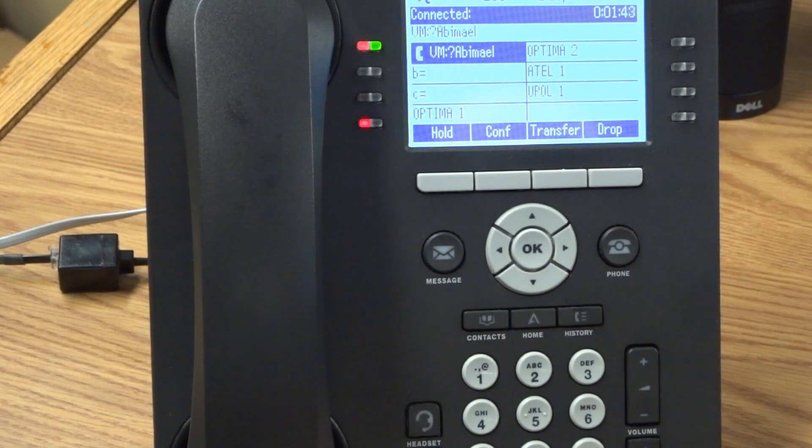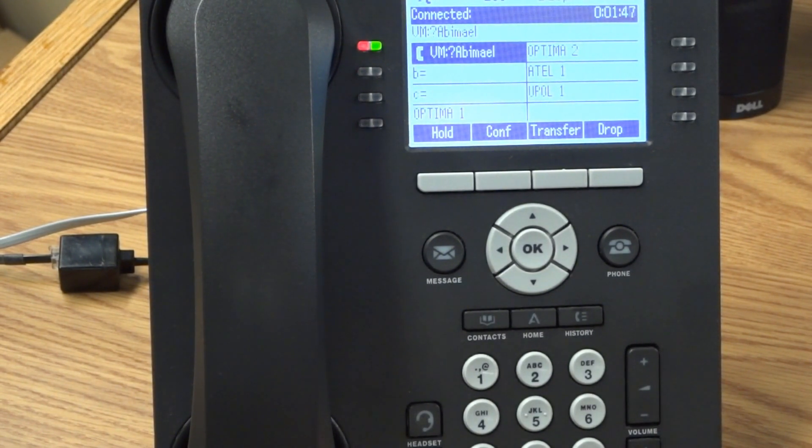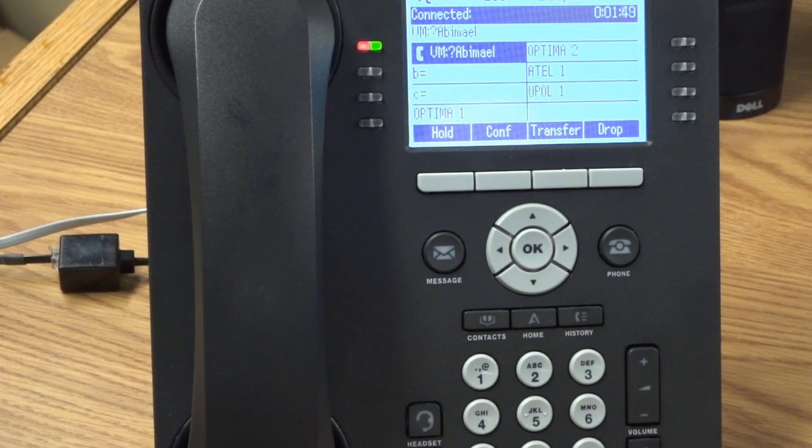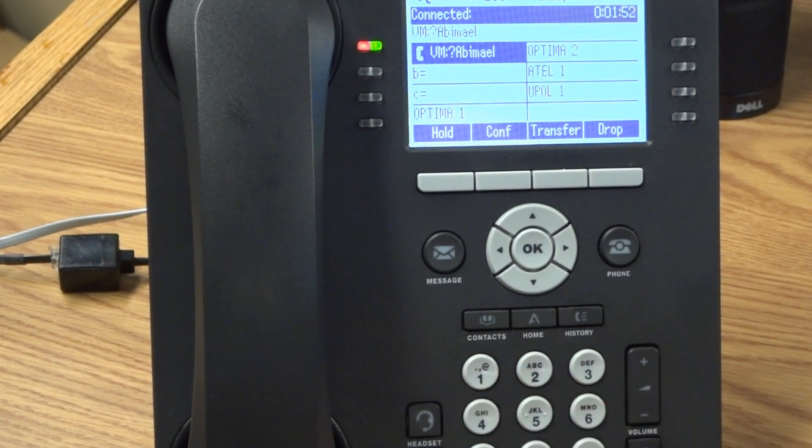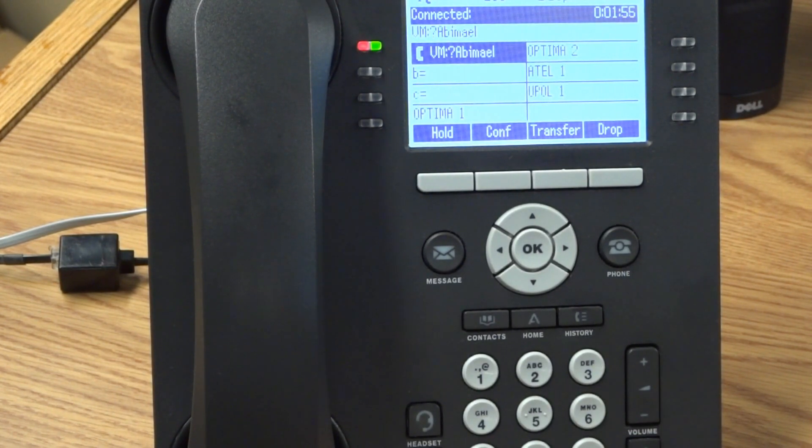Greeting 1. Approved. To listen to greeting 1 again, press 0. To use this greeting for all calls, press 1. Approved. Greeting 1. Recorded and active.